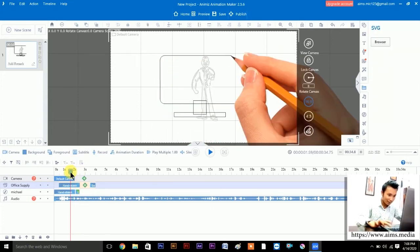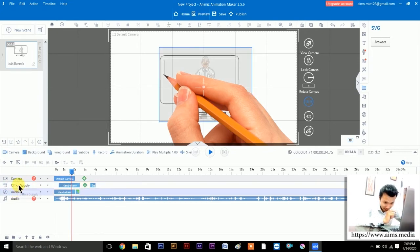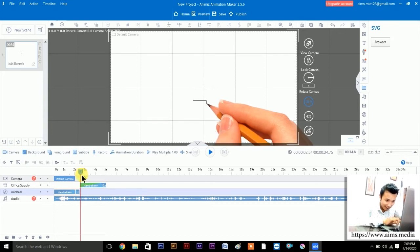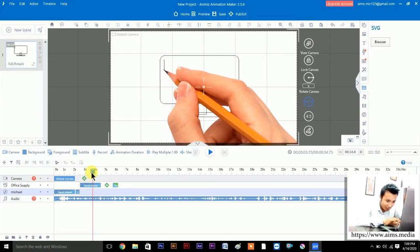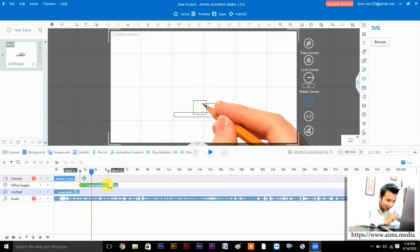After dragging the image in, the Office Supply layer is automatically added above the Michael character layer. The hand-drawn animation is also automatically applied. You can drag the duration bar left or right to decrease or increase how long this object appears. When your mouse becomes a two-headed arrow at the edge of the duration bar, you can drag left to decrease or right to increase the duration of the monitor object.